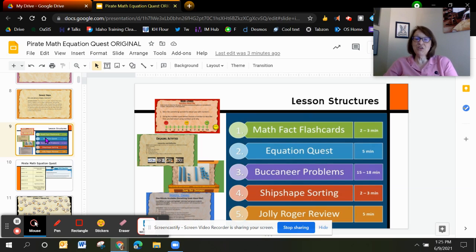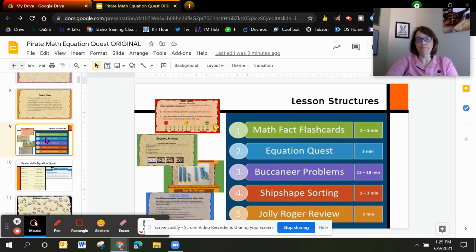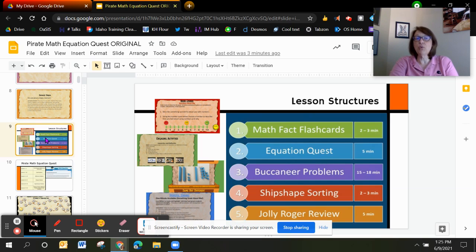Ship Shape Sorting is helping us move from teaching word problems with keywords, which has been completely debunked by research. Now that we know better, hopefully we can do better. They provide us with help looking at schemas. The Jolly Roger Review offers a one-minute and a two-minute timing — the one minute is simple calculation problems and the two minute is looking at a word problem efficiently.